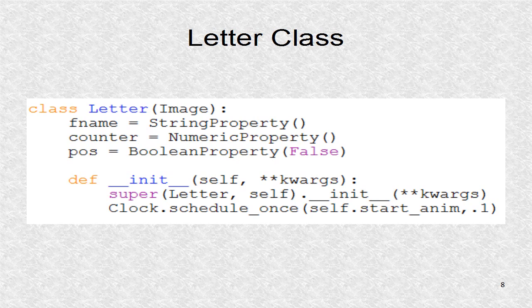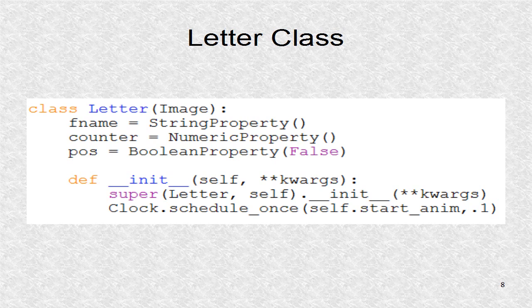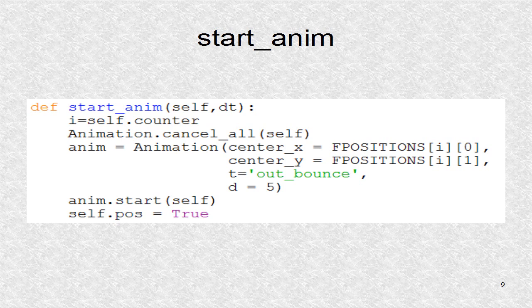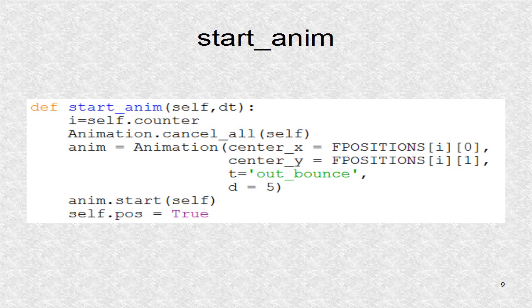The initialization code just starts a function start anim. The function start anim first reads the counter, thus it can set the final position after the animation. There is a bounce at the end. Once it is at final position, the variable POS becomes true.